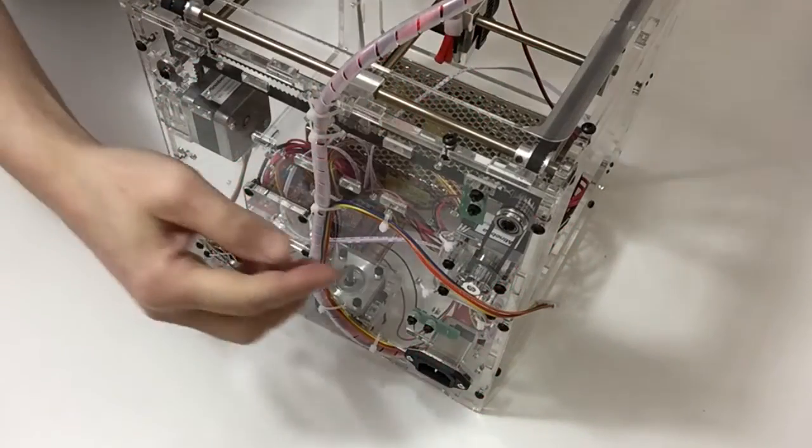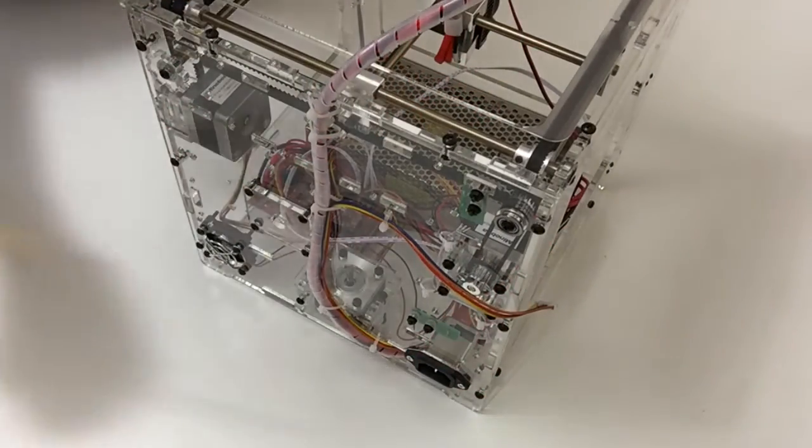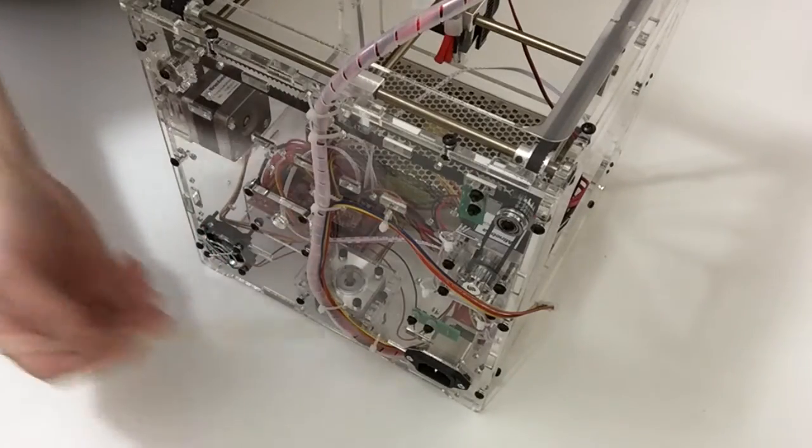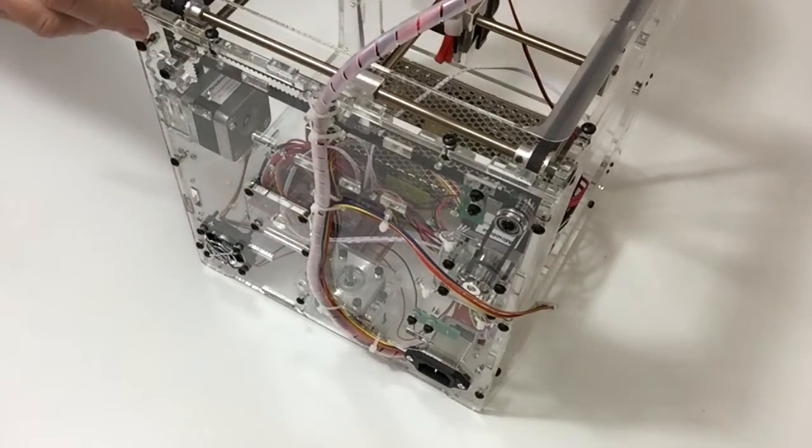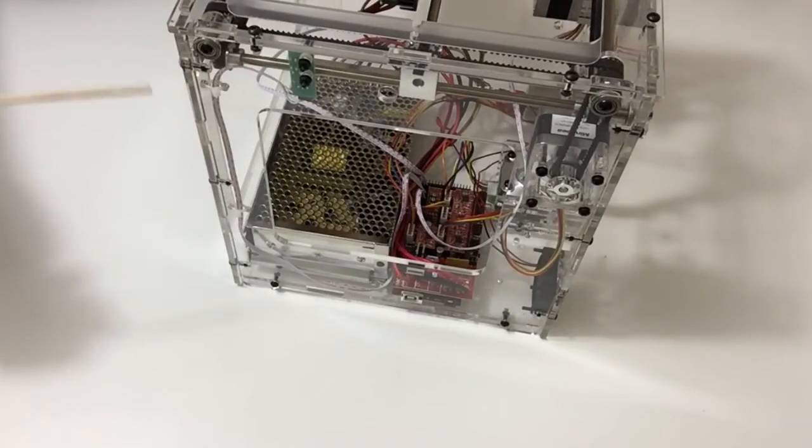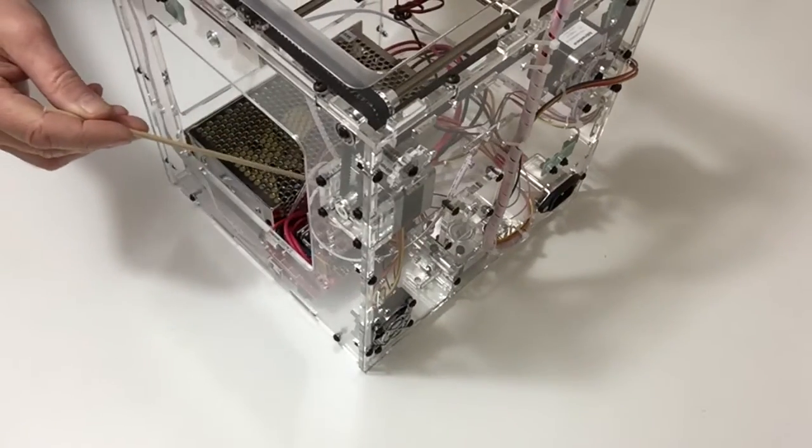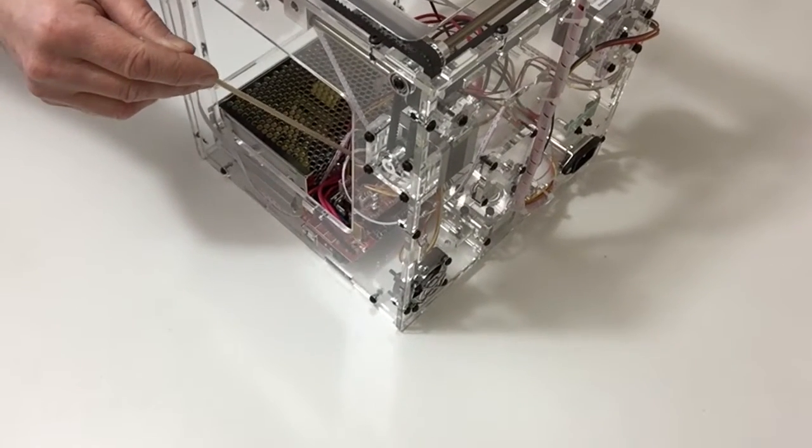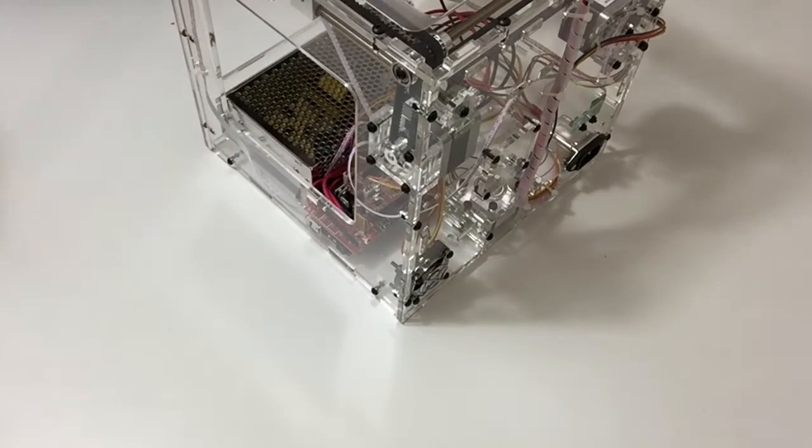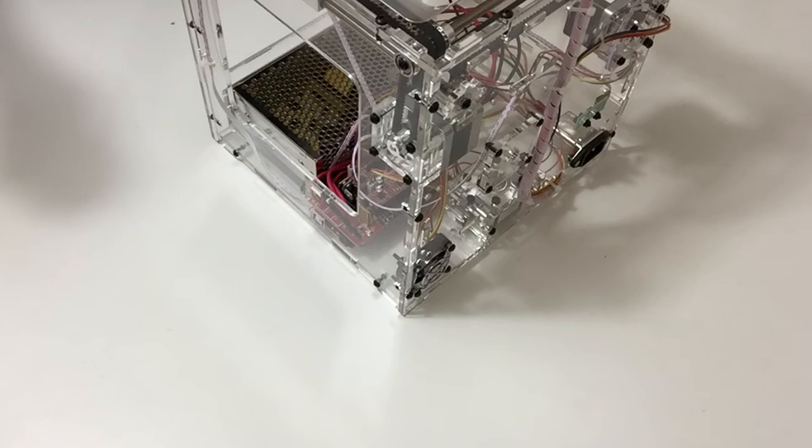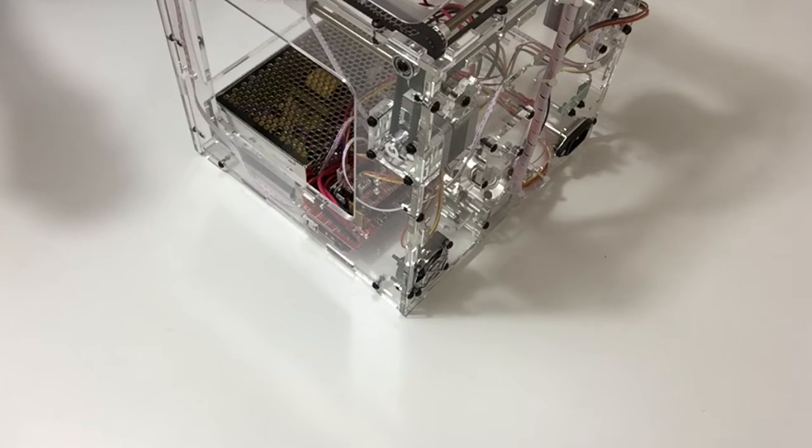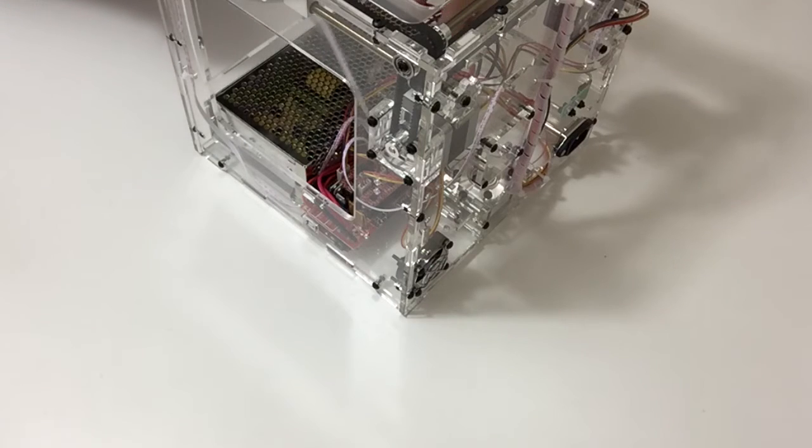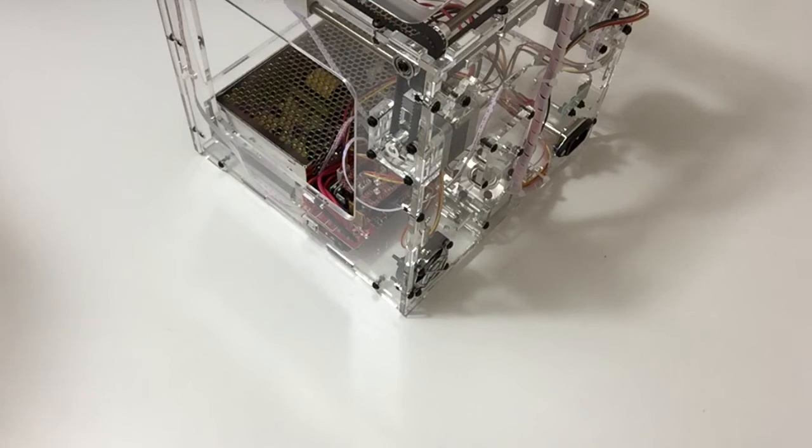Now cable tie all of the cables down to tidy them up. Then finally take the thermistor cable and plug that into the position shown in the following photograph. Use the remaining cable ties to keep the cables nice and tidy. That completes this stage.